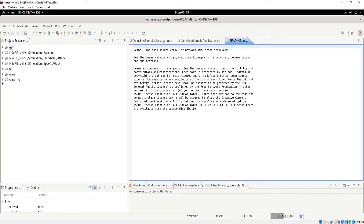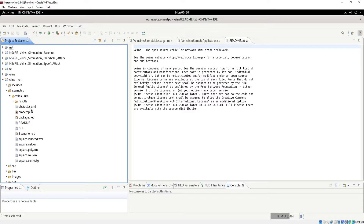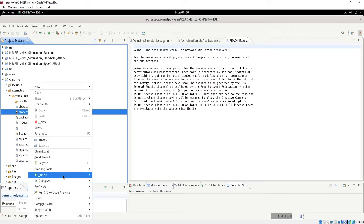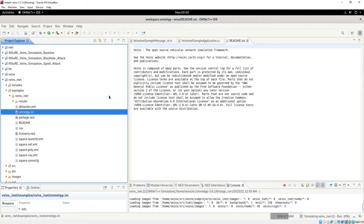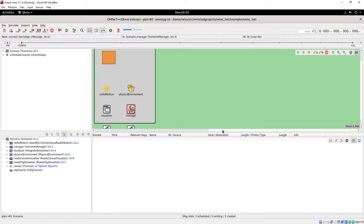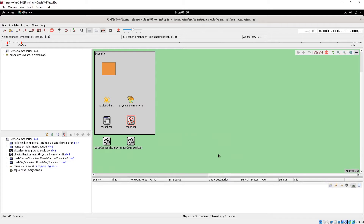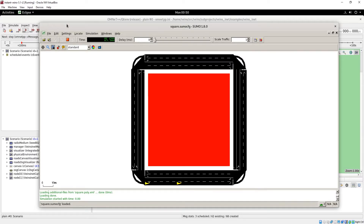From here, let's go to the veins and take a look at the veins inet example. You can see after we run the example, it's going to pull up the Sumo GUI where you can actually see what was created in Sumo.